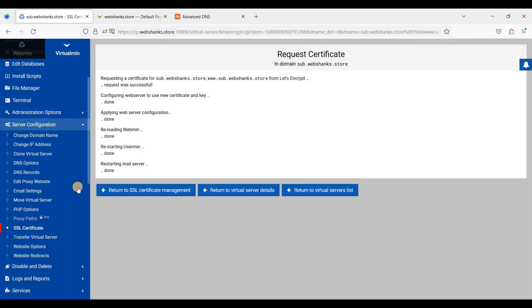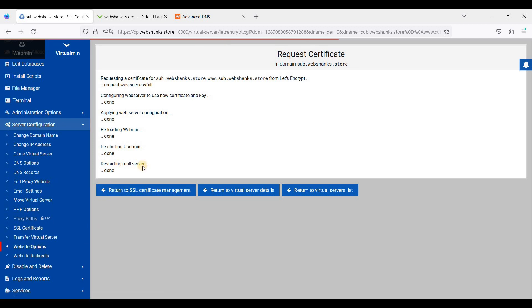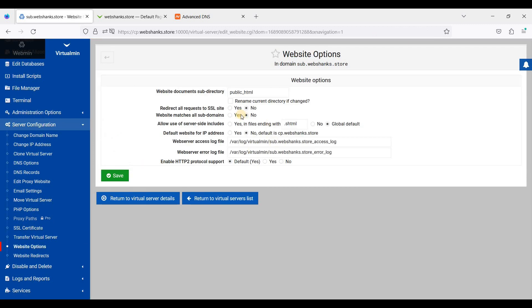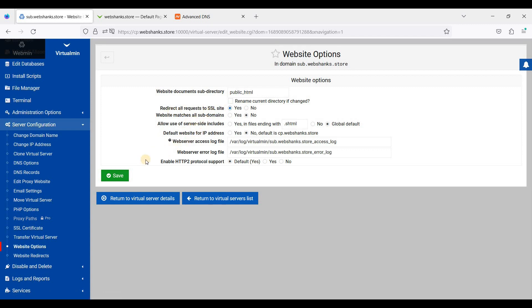Great! And let's go to Website Options. Click redirect all requests to SSL site, just click Save here.